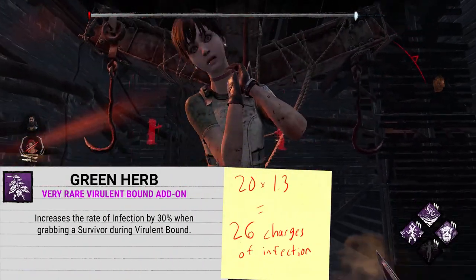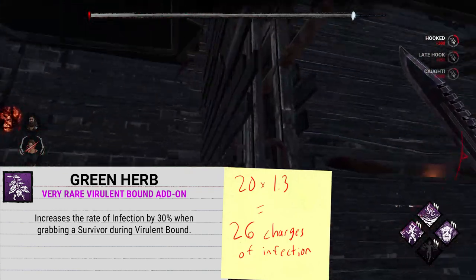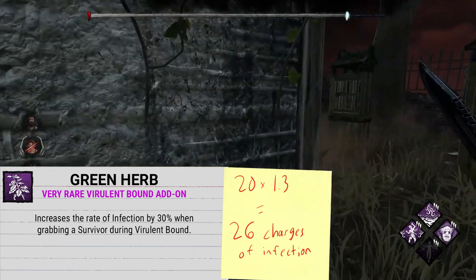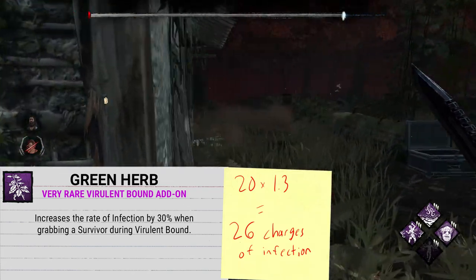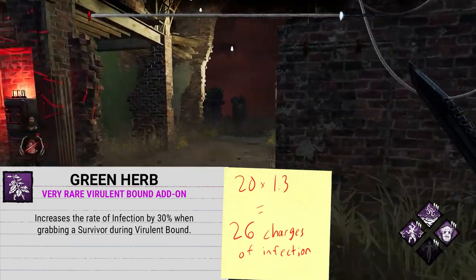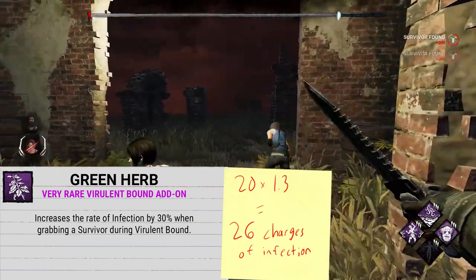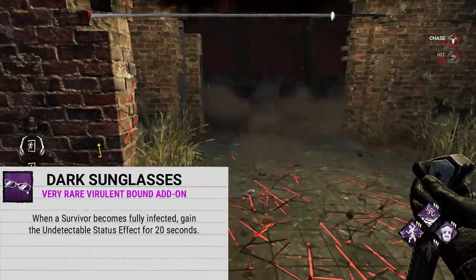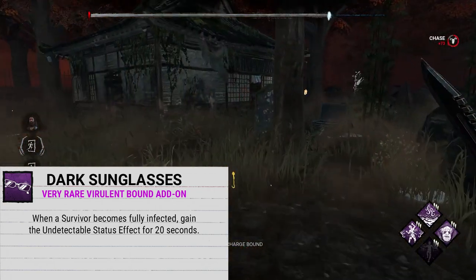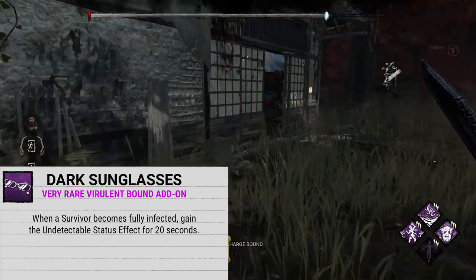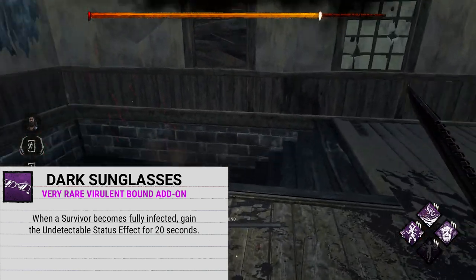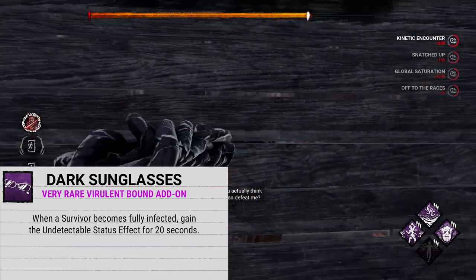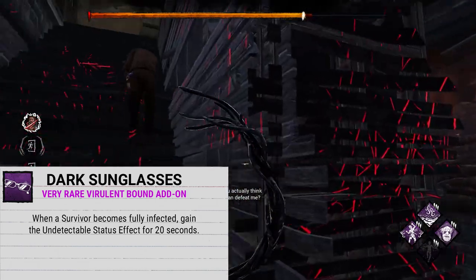Next up is Green Herb, which — ignoring any healing theming — instead increases the rate of infection by 30% when grabbing a survivor during a Virulent Bound. This means any survivor you grab with your power gains 26 charges of infection instead of the normal 20. And finally, Dark Sunglasses: this add-on makes it so when a survivor becomes fully infected with the Ouroboros Virus, you gain the Undetectable status effect for 20 seconds.